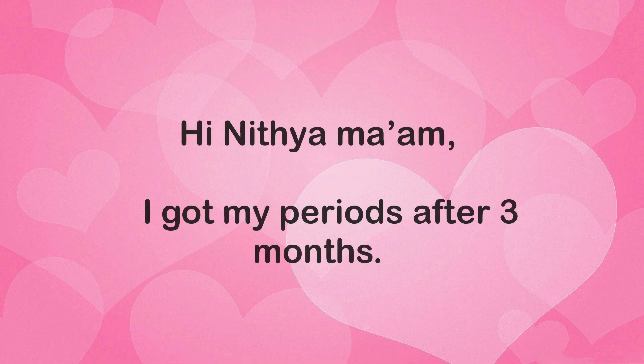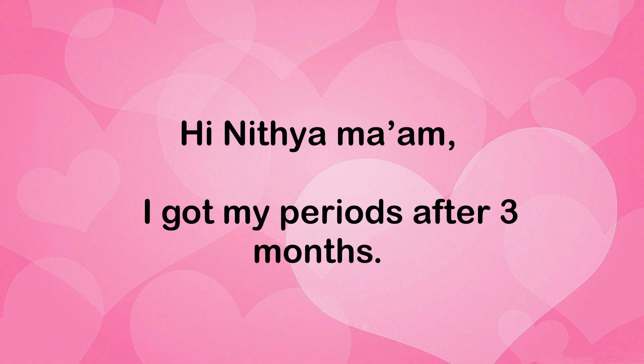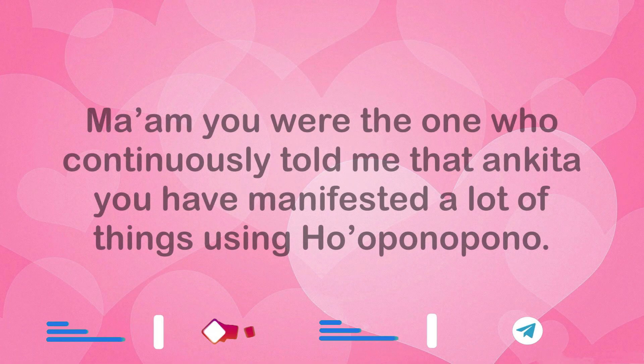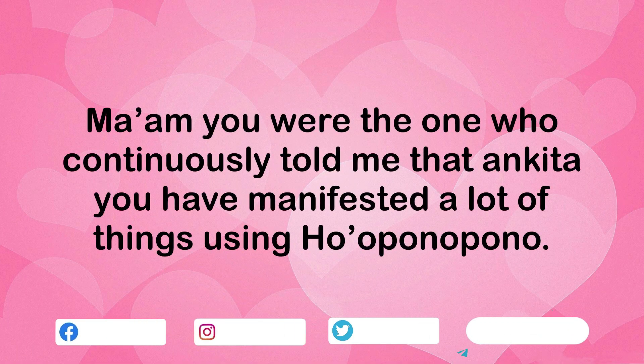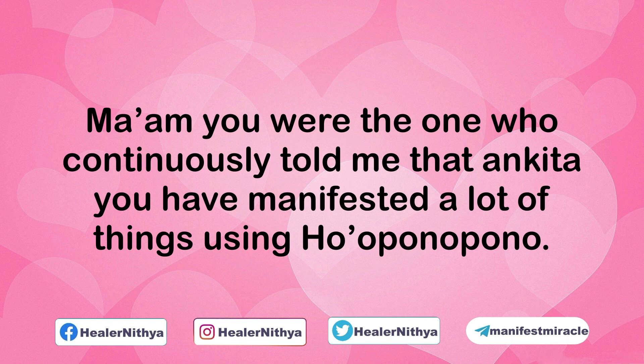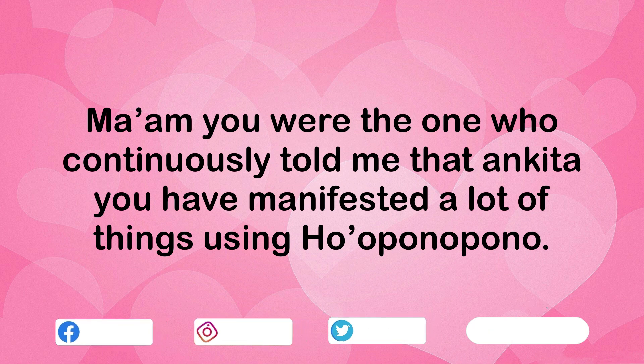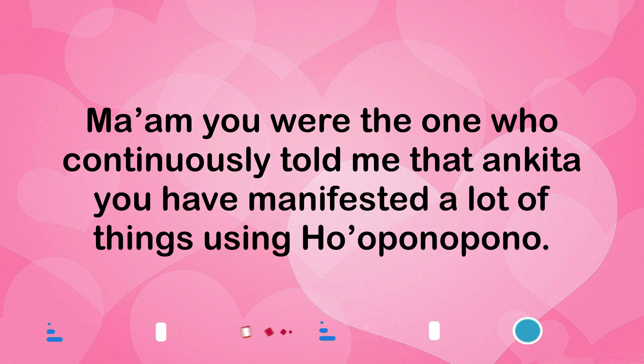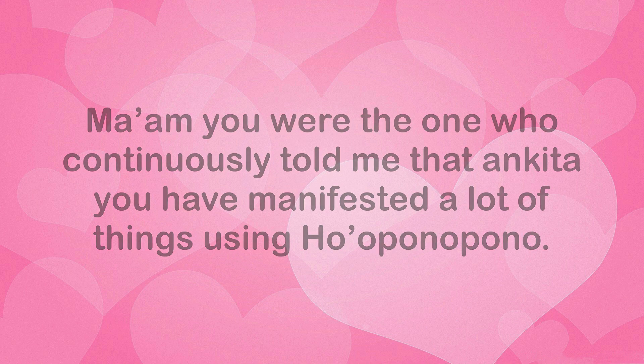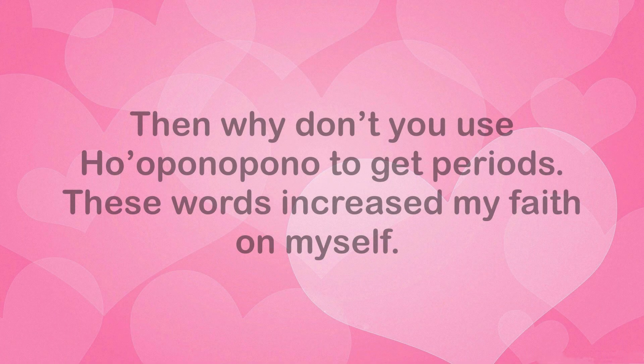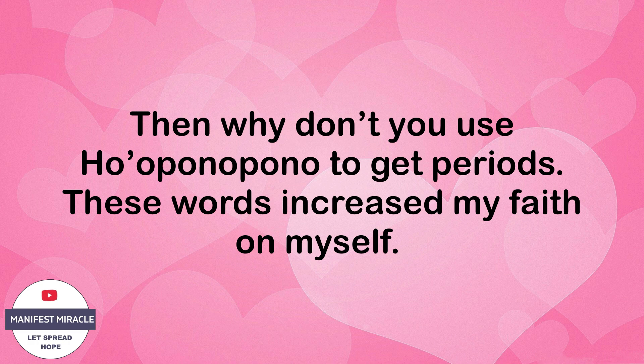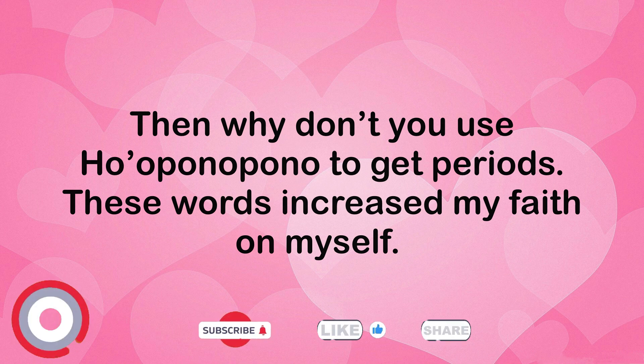Hi Nithya ma'am, I got my periods after three months. Ma'am, you were the one who continuously told me that Ankita, you have manifested a lot of things using Ho'oponopono, then why don't you use Ho'oponopono to get periods?